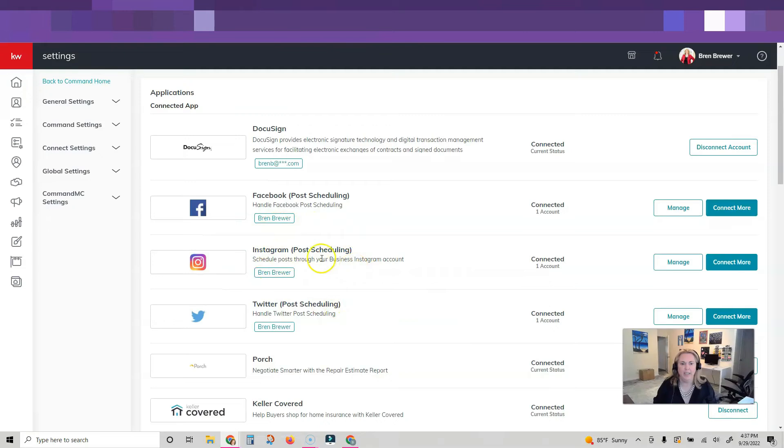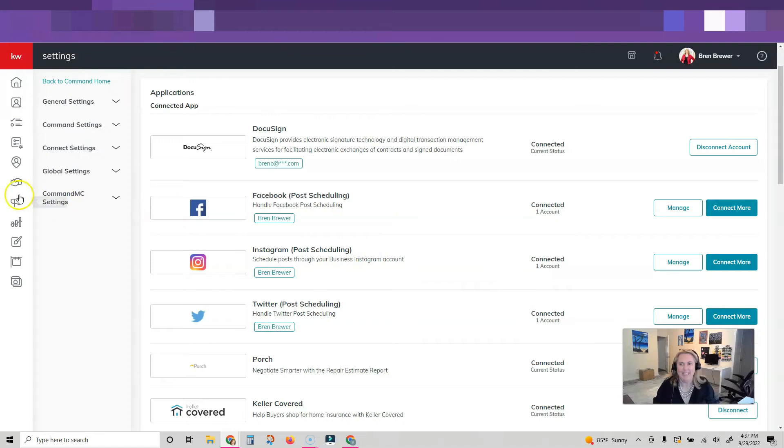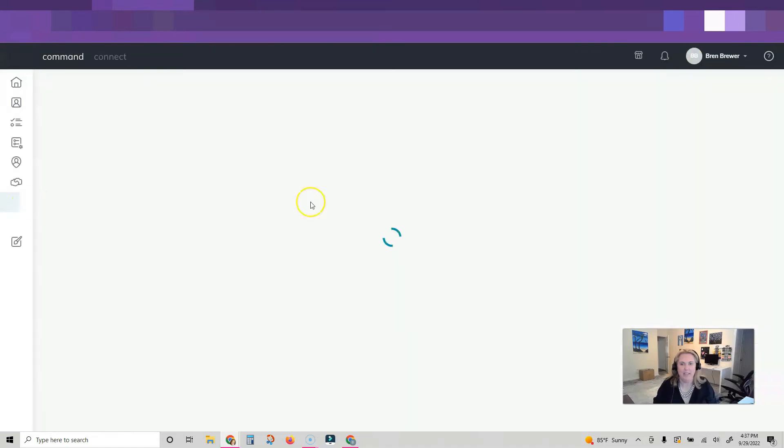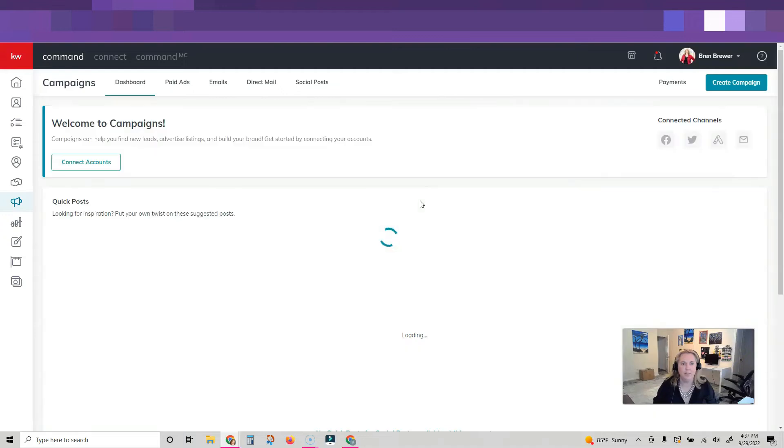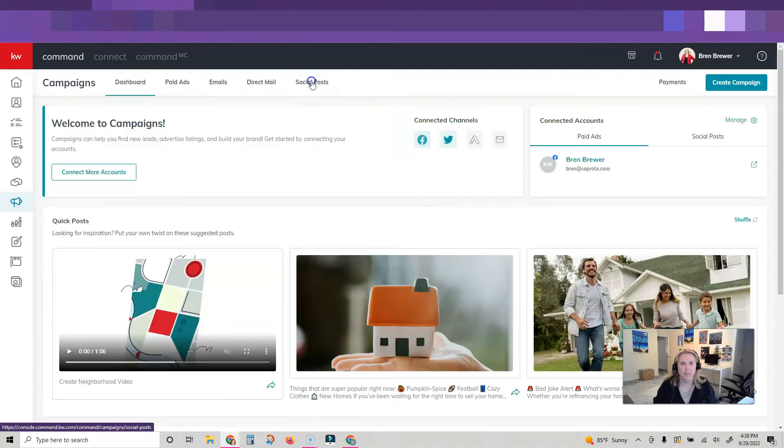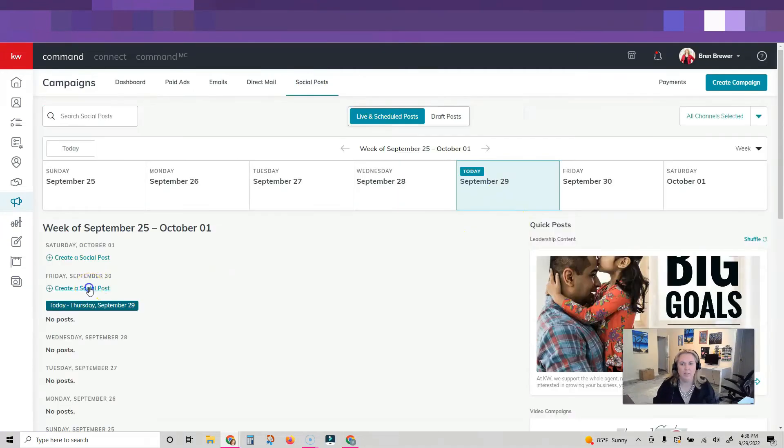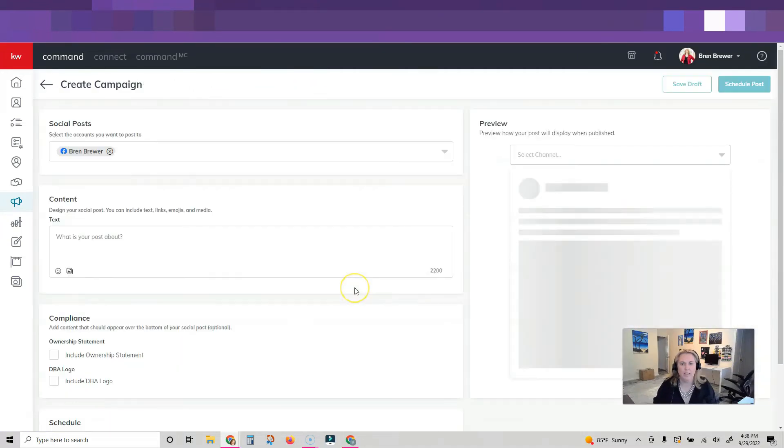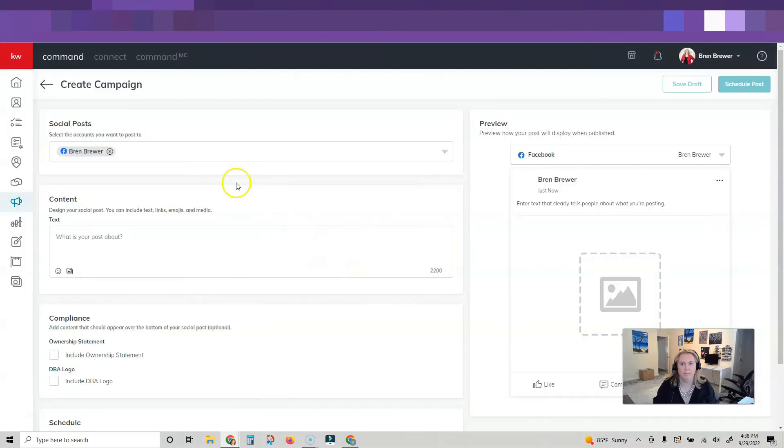Now I'm going to go to campaigns. I'm going to show you guys what it looks like to schedule a post. I'm going to click on social posts. Let's do create a social post.